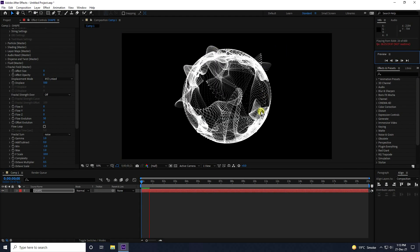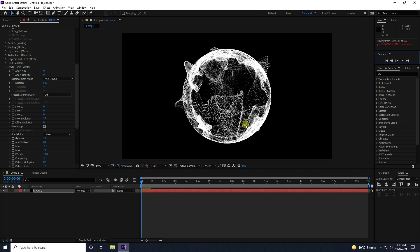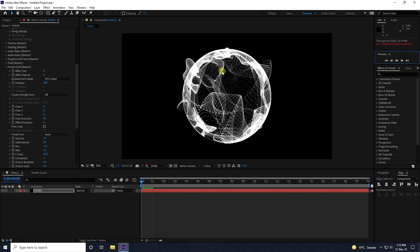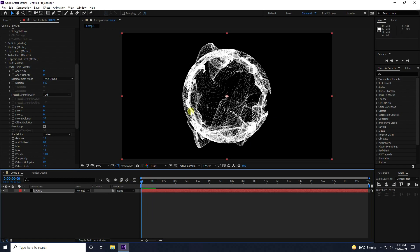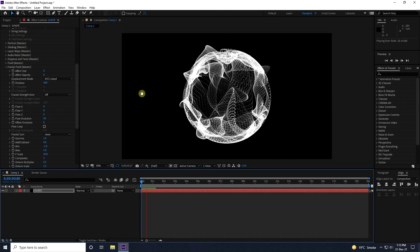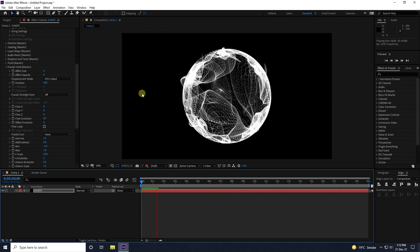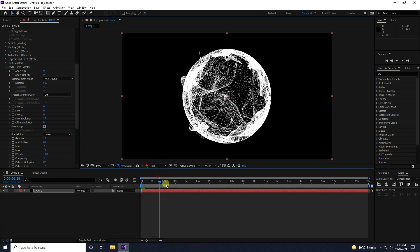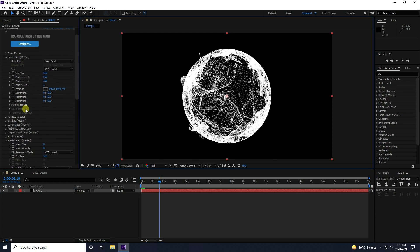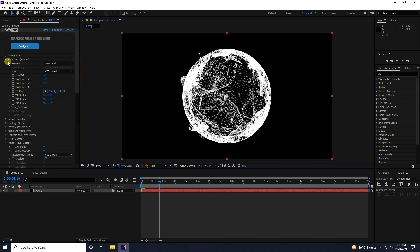See, that's my simple particle effect. Now I'll create a waving effect — stop playback, set resolution to Full, and go to Base Form.